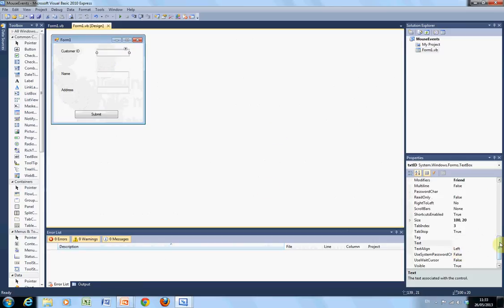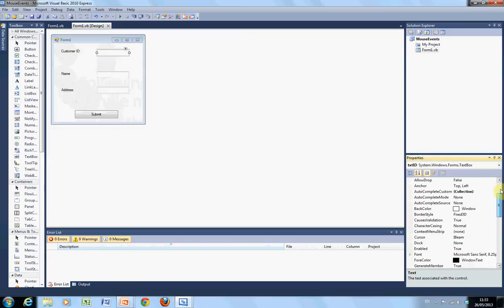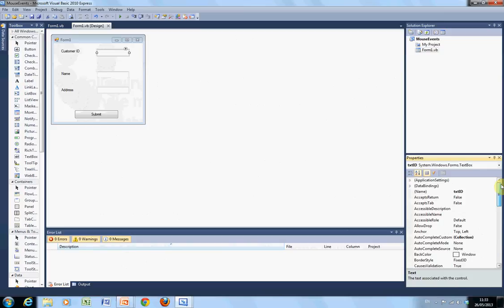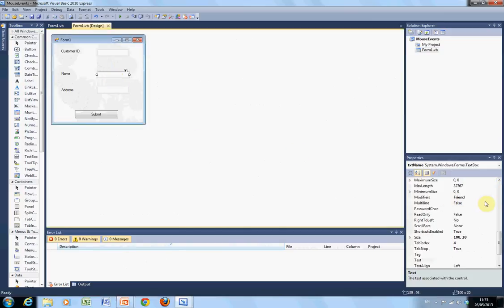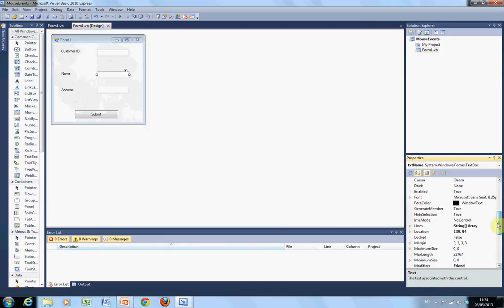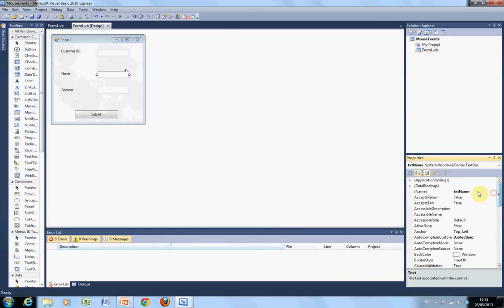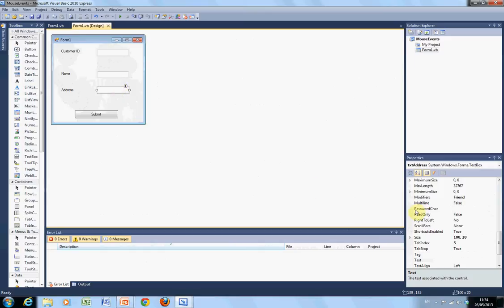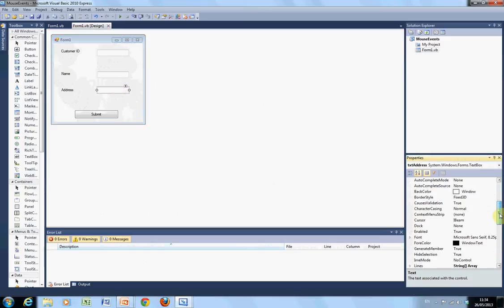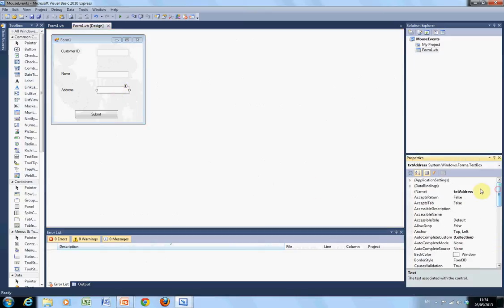For this text box, that's where I am pointing to here. Text ID. Text name. And for this text box here, I put in text address.